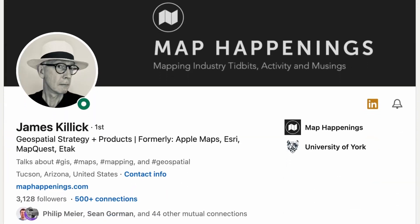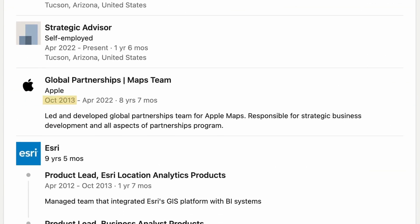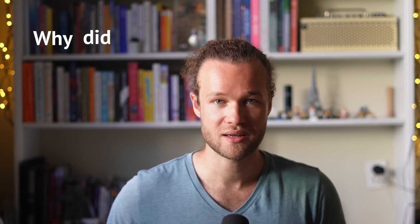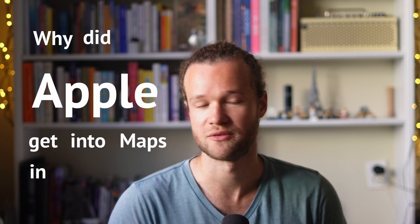This is why I'm so excited about today's conversation with James Killick. James started working for Apple in 2013, right after the launch of Apple Maps — which was actually pretty disastrous — and worked there for nine years, after decades of working in the mapping industry. He was the perfect person to answer this seemingly simple question. Apple actually initially got into maps because of photos.